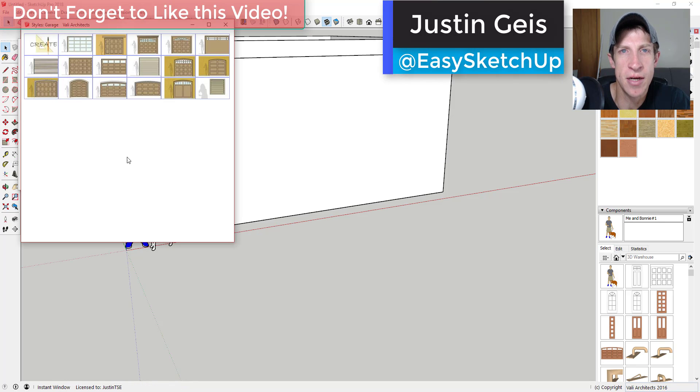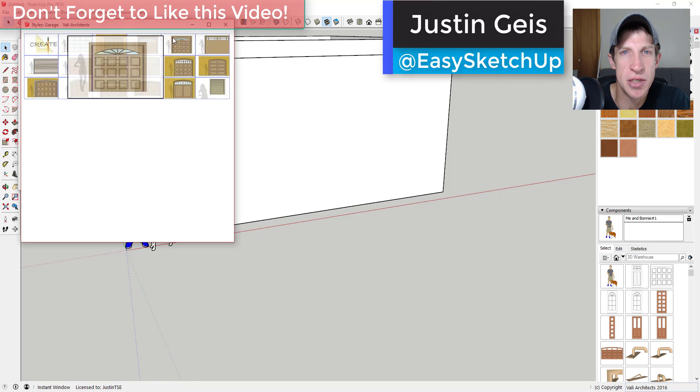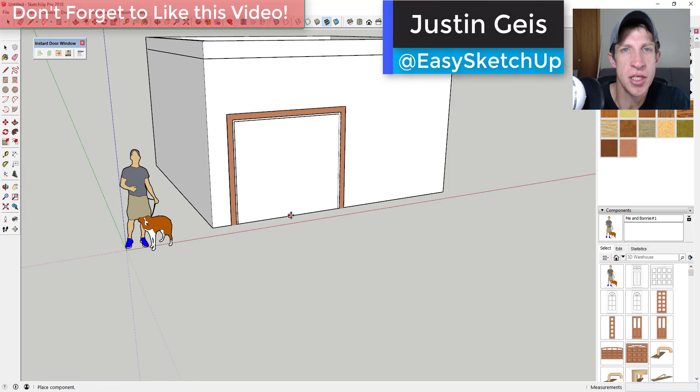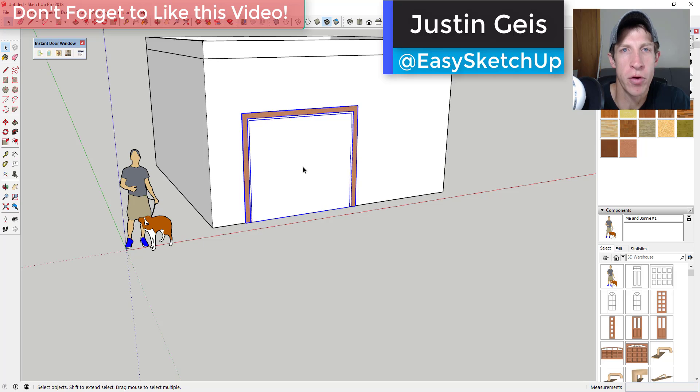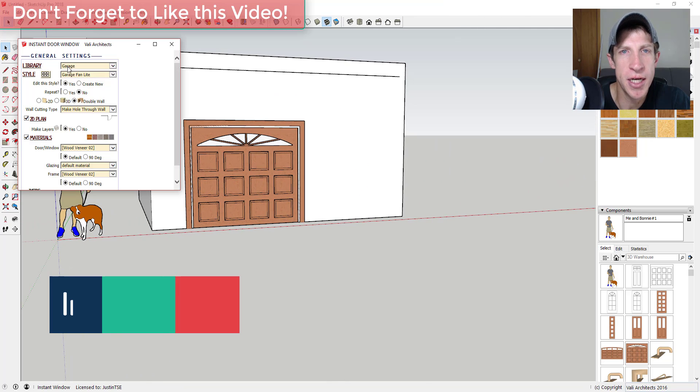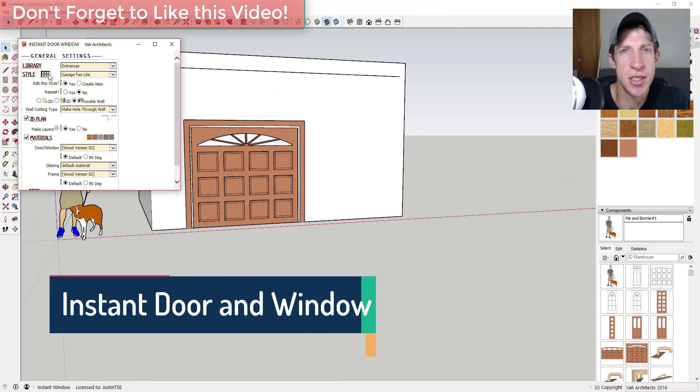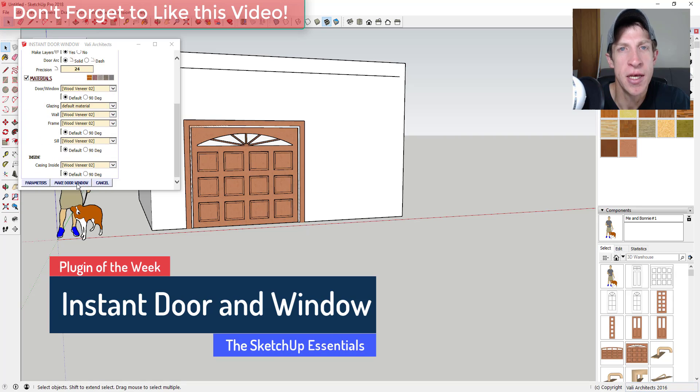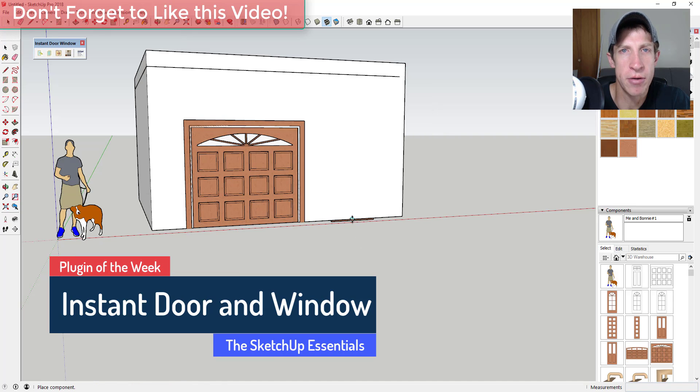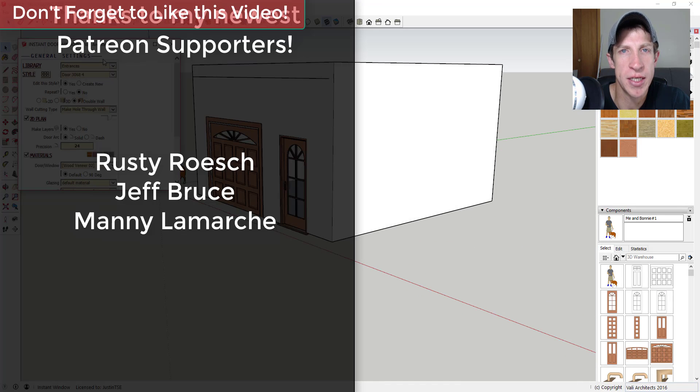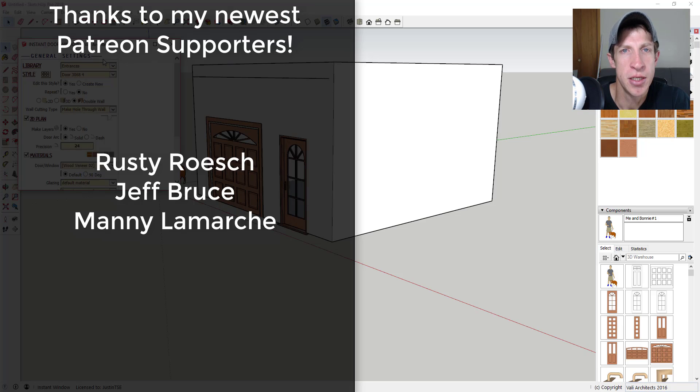What's up guys, Justin here with TheSketchUpEssentials.com back with another extension overview for you. So in today's video we're gonna check out a SketchUp extension from Valley Architects that allows you to create doors and windows in your SketchUp models. Before we get started I want to thank my newest supporters on Patreon.